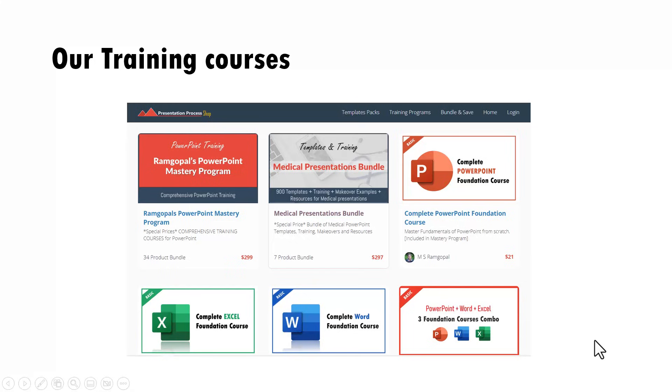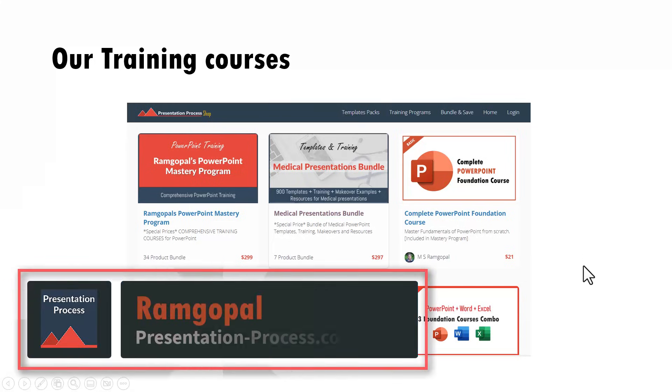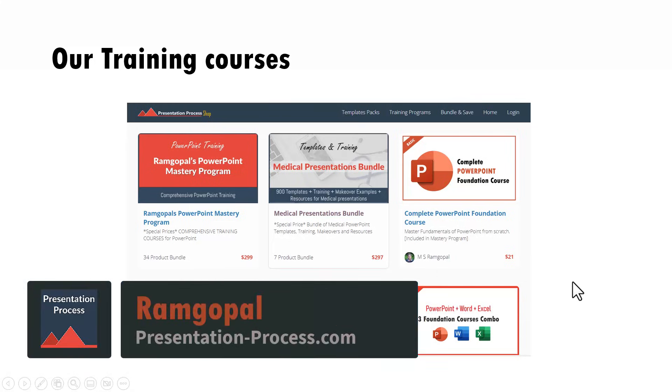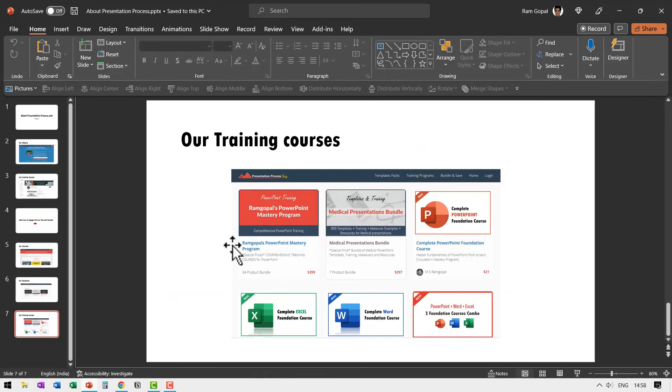So how do we do that? How do we combine the landscape and portrait slides in the same presentation? The usual methods don't work. For example,